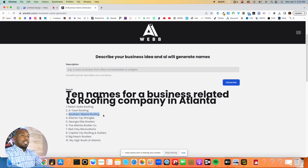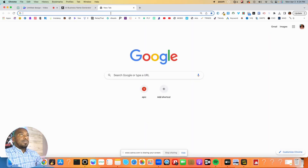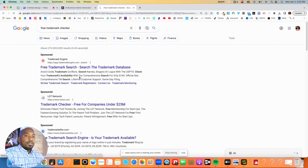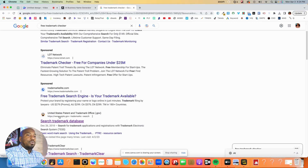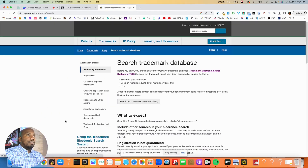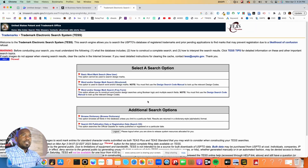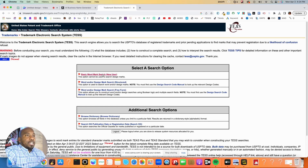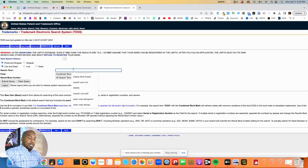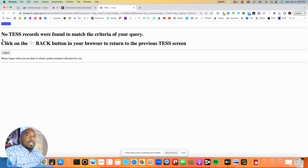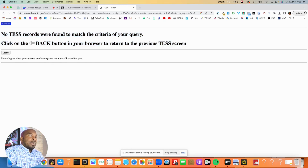Now let's select a business name. The next thing I'm going to do is go to Google and type in 'free trademark checker.' Click on the tab that says USPTO.gov, then click 'Search our trademark database,' because you don't want to use a business name that's already been trademarked. Copy and paste your business name idea in there and hit Submit. When you see this screen, you're pretty much in the green — 'No test records were found to match the criteria of your query.'